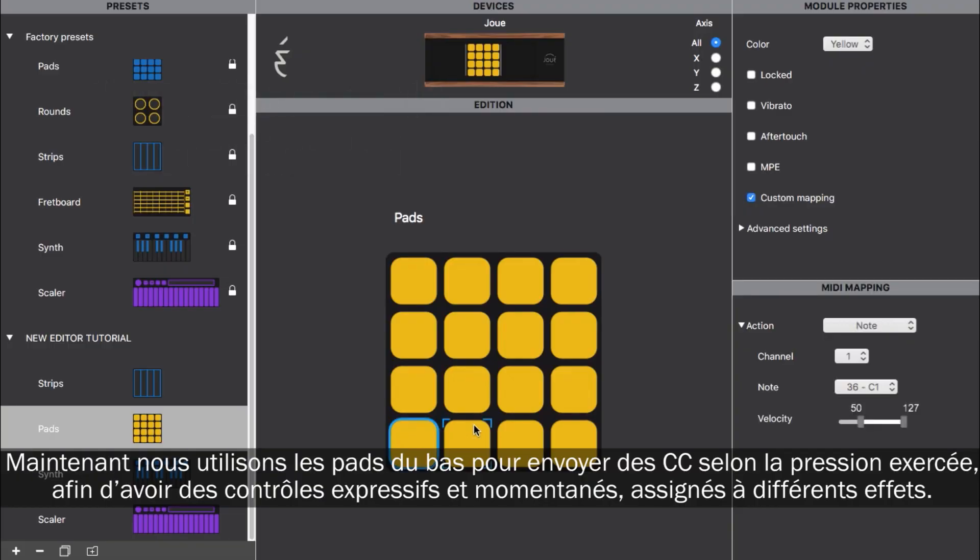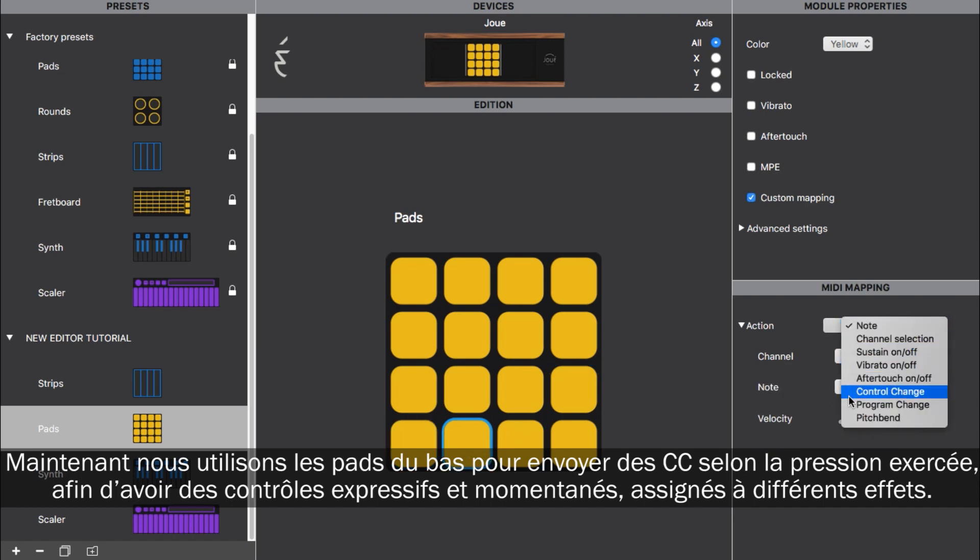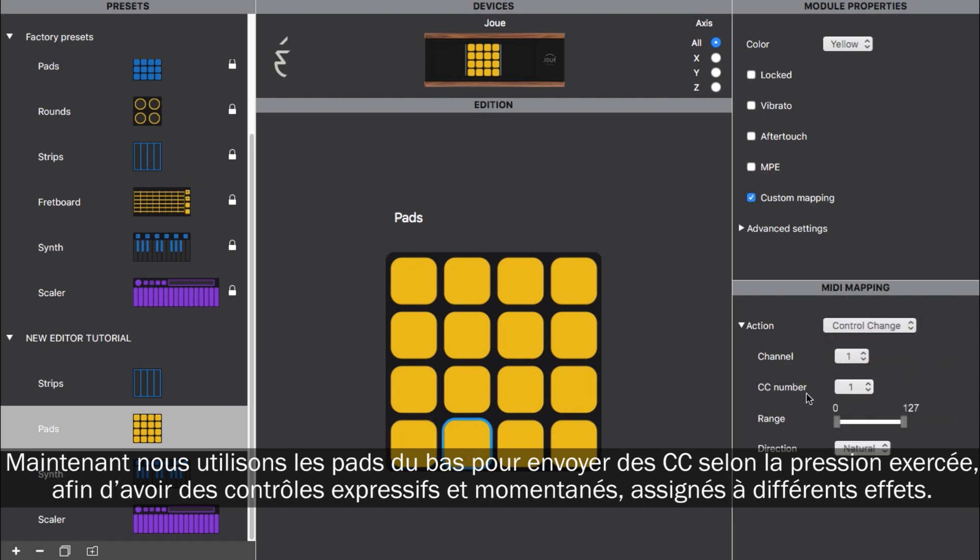Now, we will use the bottom pads to send control change using finger pressure, so we can have momentary expressive control over several effects in live.